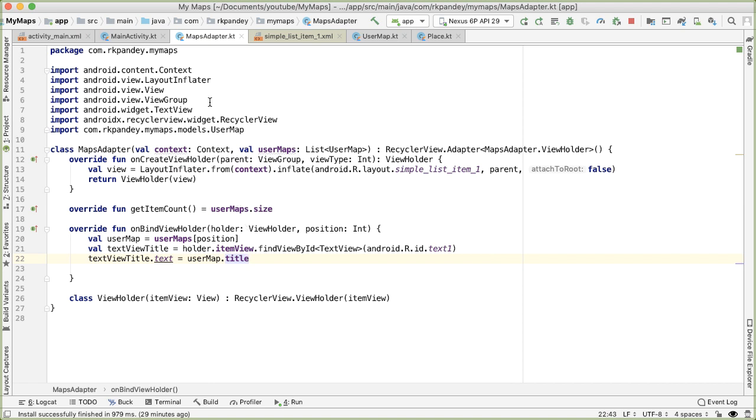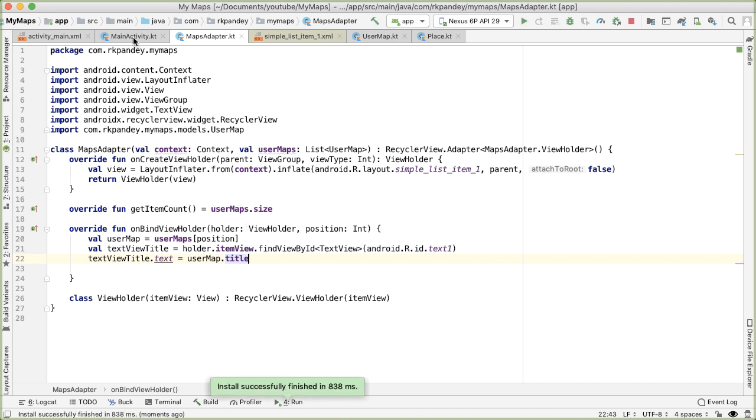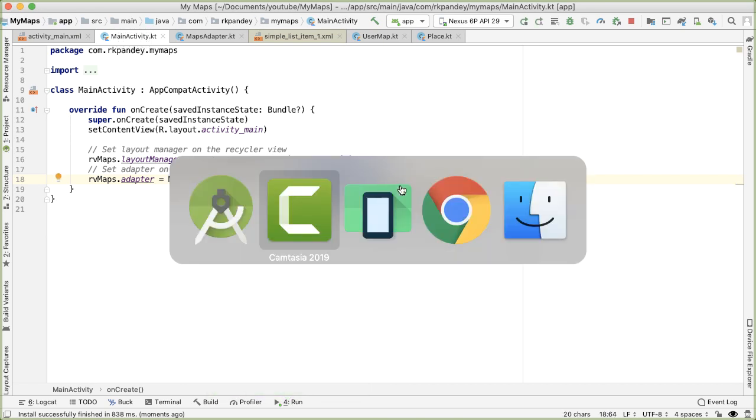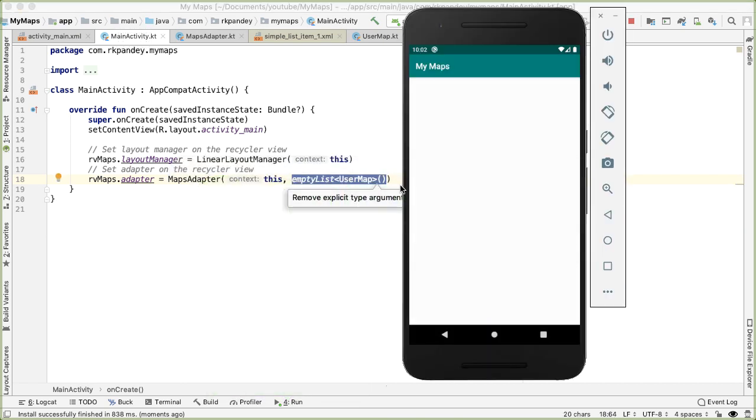Okay, let's run the app. And we don't expect anything really to change because we're not actually providing any data to the adapter. But we should see just an empty screen. And there you see that we do.